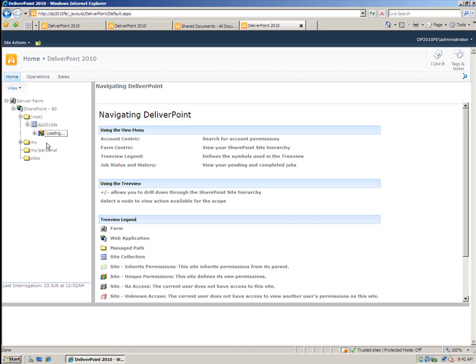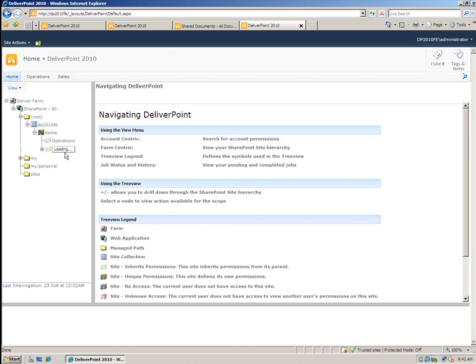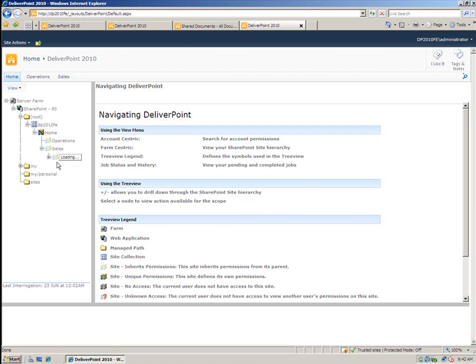And I can keep drilling down and see which sites inherit their permissions. You'll notice that these icons here are dimmed. That means they're inheriting permissions from the parent. And as I drill down further, you'll start to see when these sites have unique permissions.